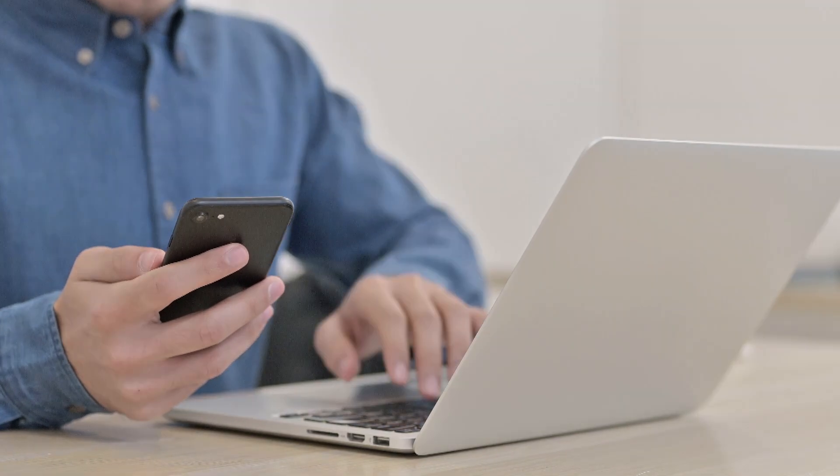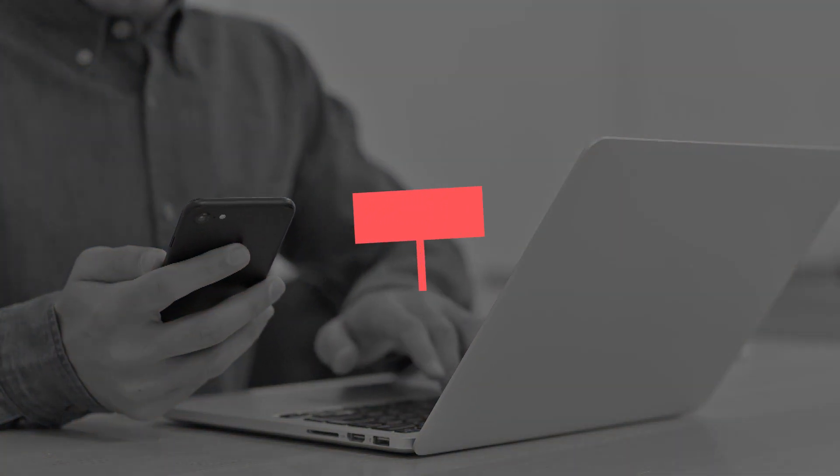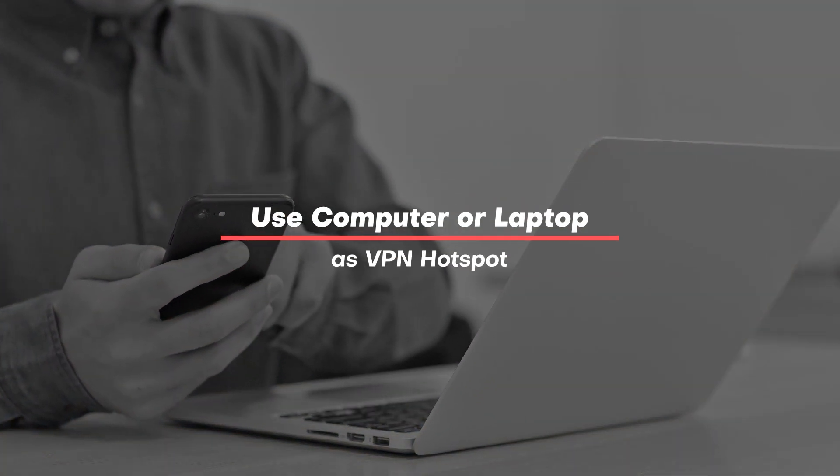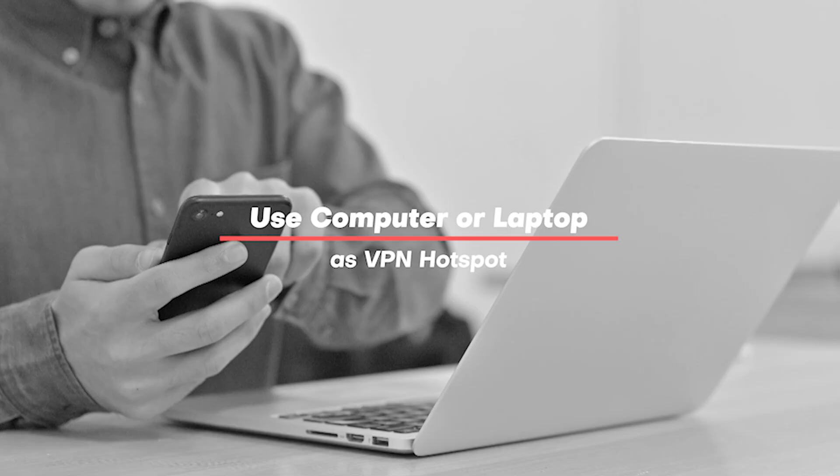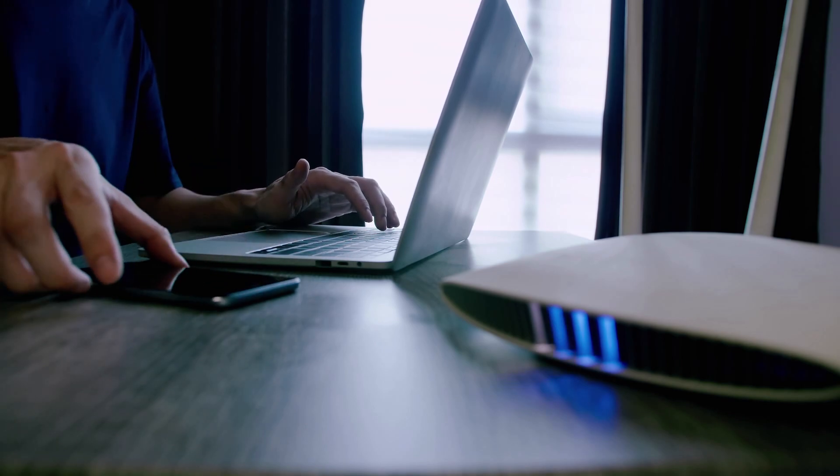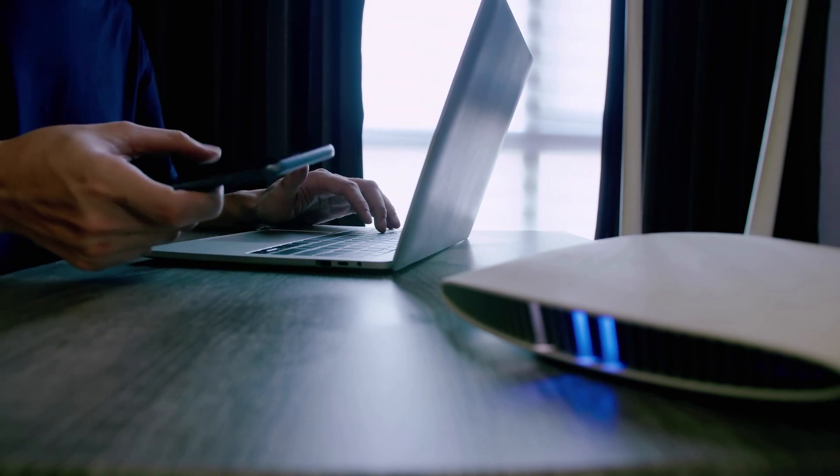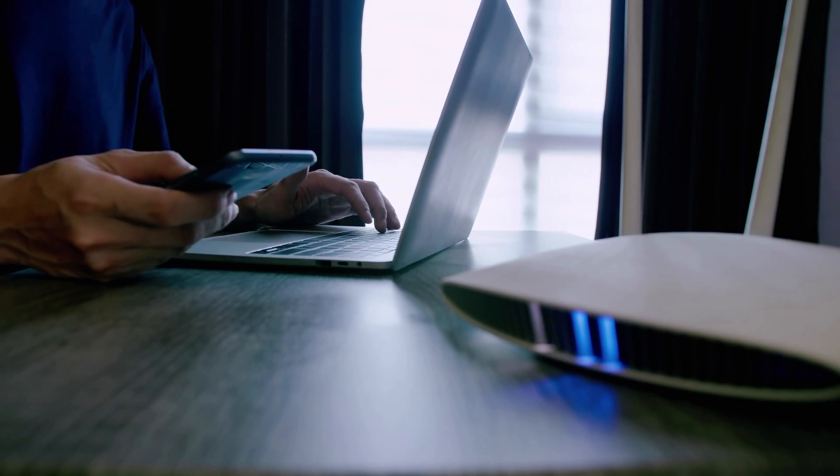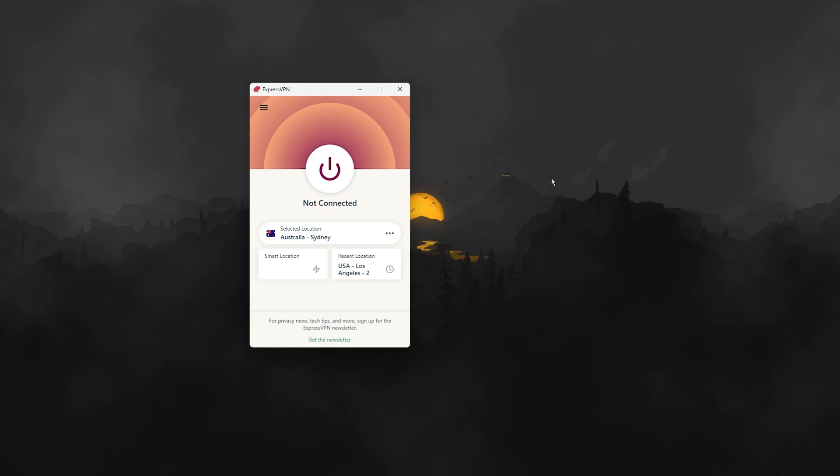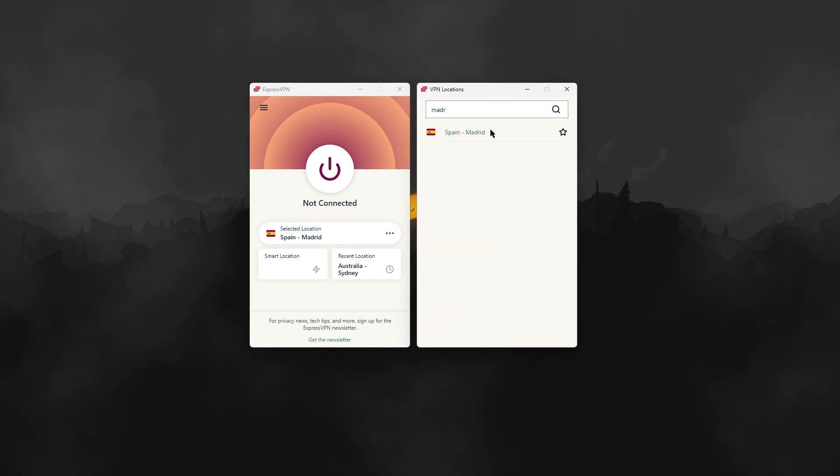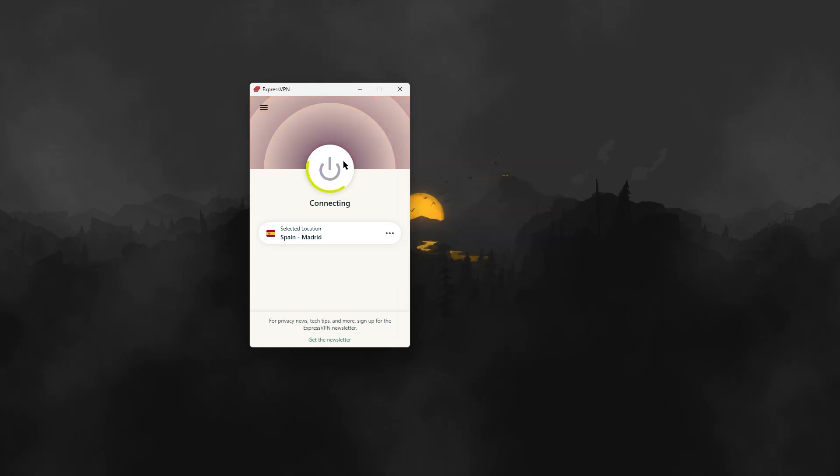And this brings us to the second method, which is using your computer or laptop as a VPN hotspot. By doing this, you can keep your router for normal, unencrypted connections, and have the designated hotspot as the only VPN source. Okay, so to set this up, the first thing to do is connect to a VPN server with Express. Closest VPN server to me is the Madrid server, so I'll go ahead and connect to that.